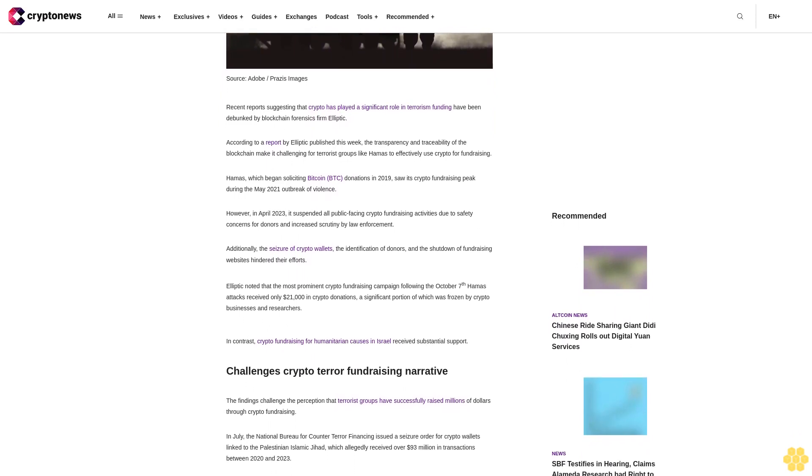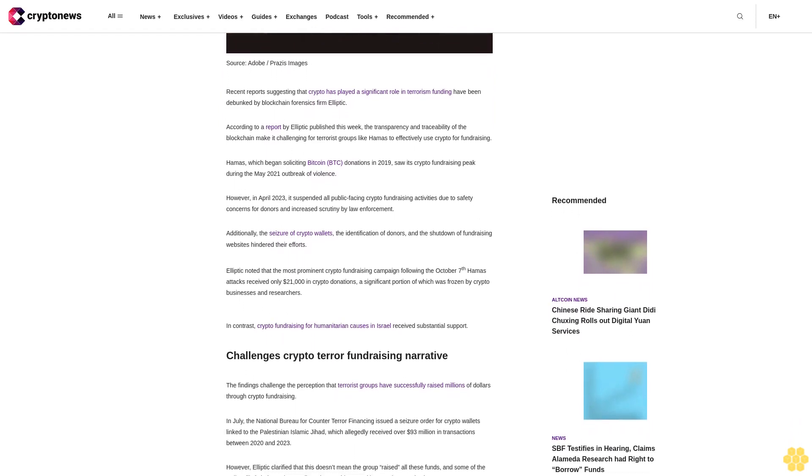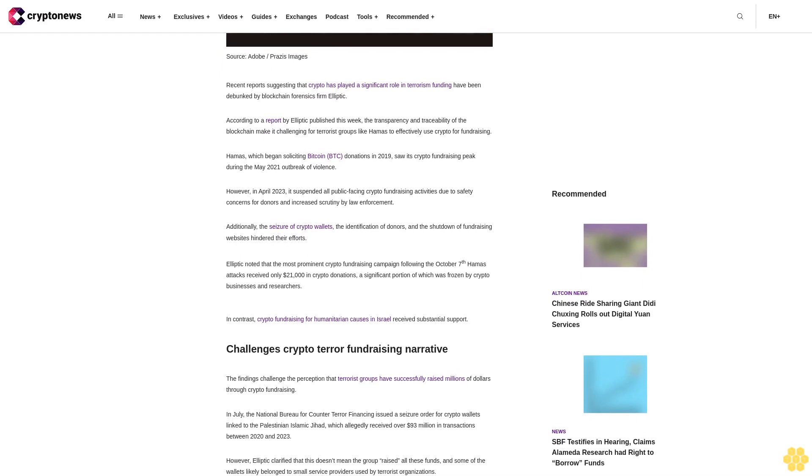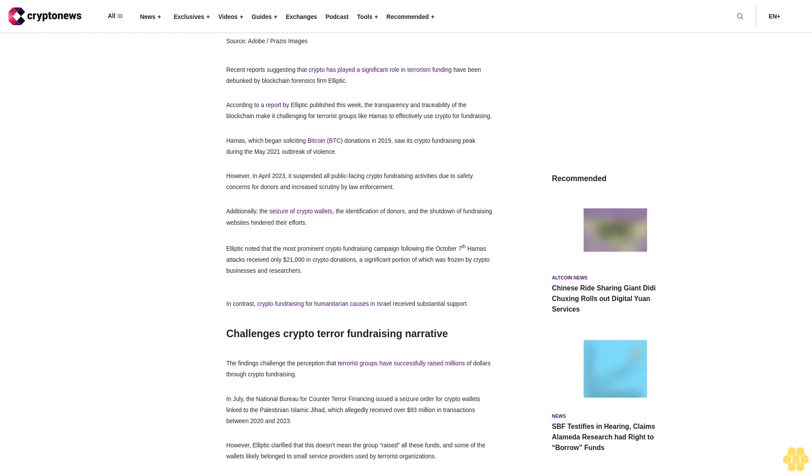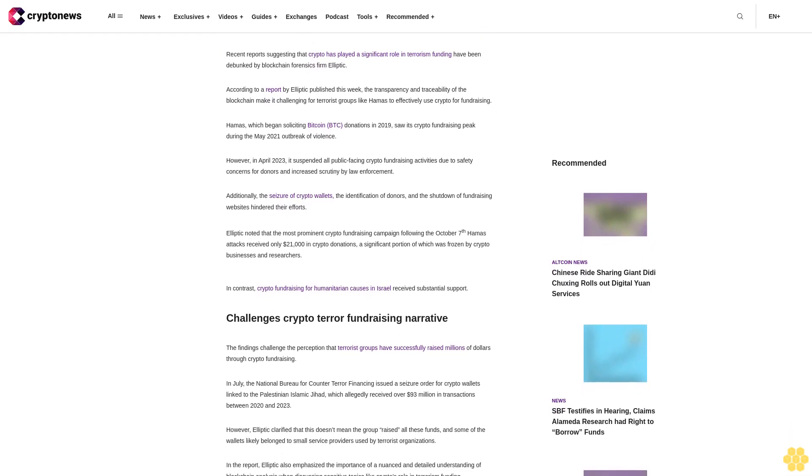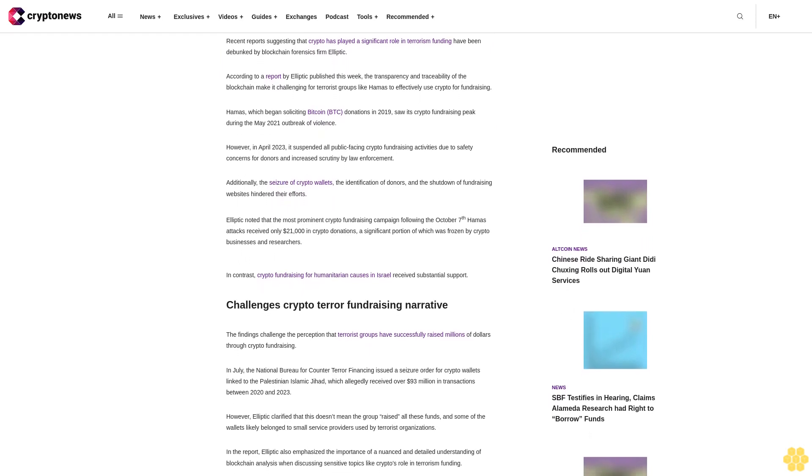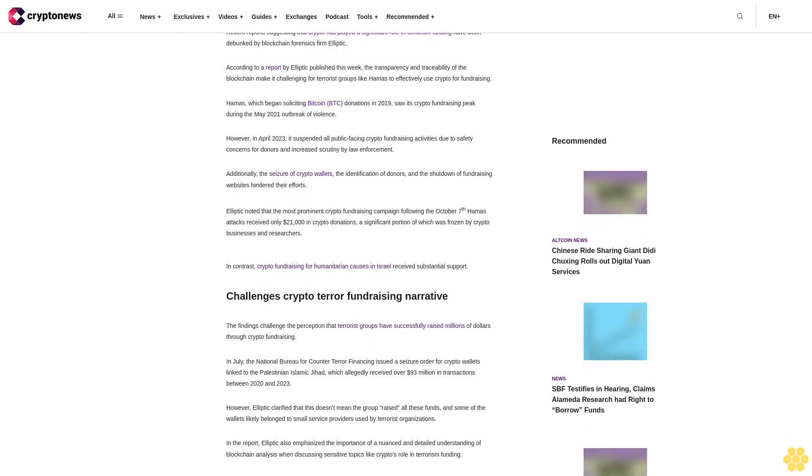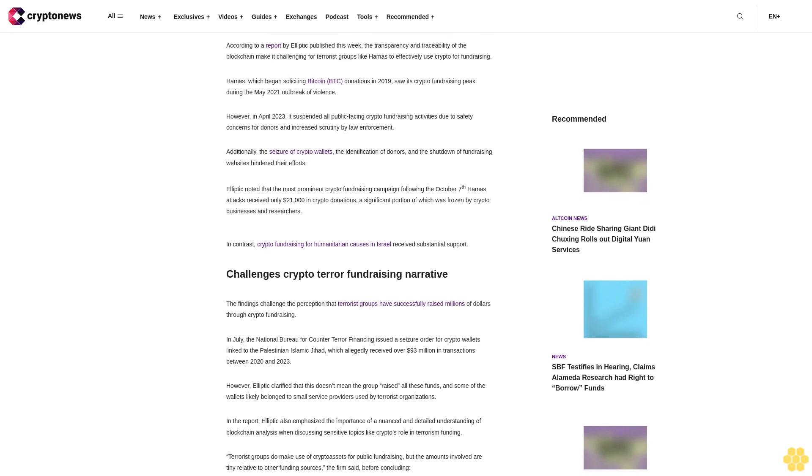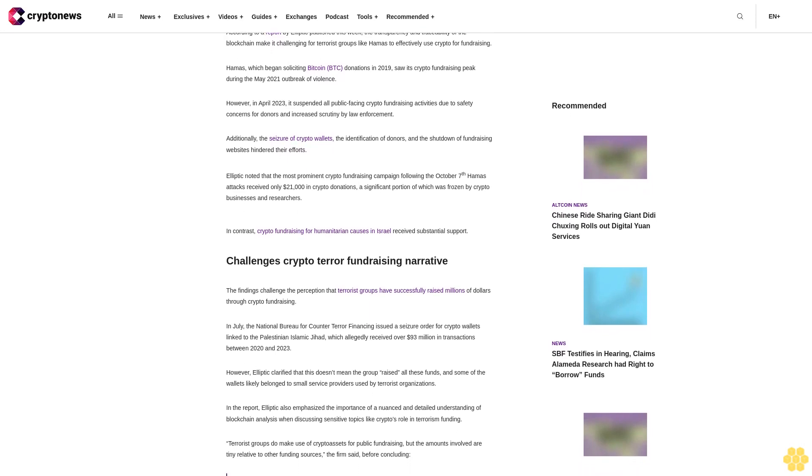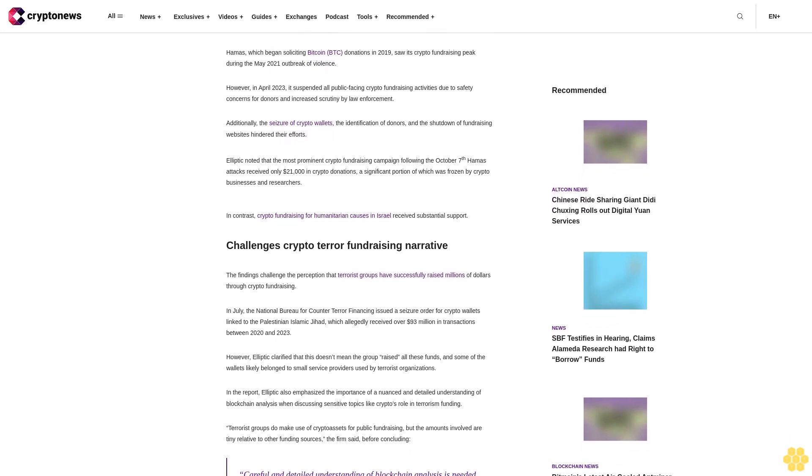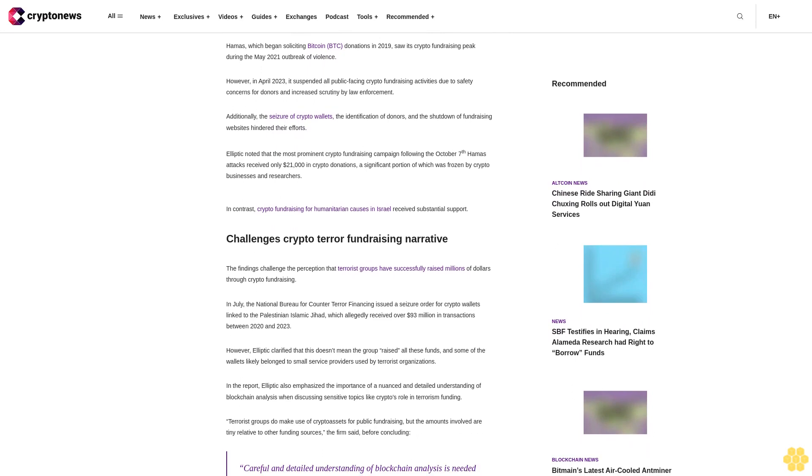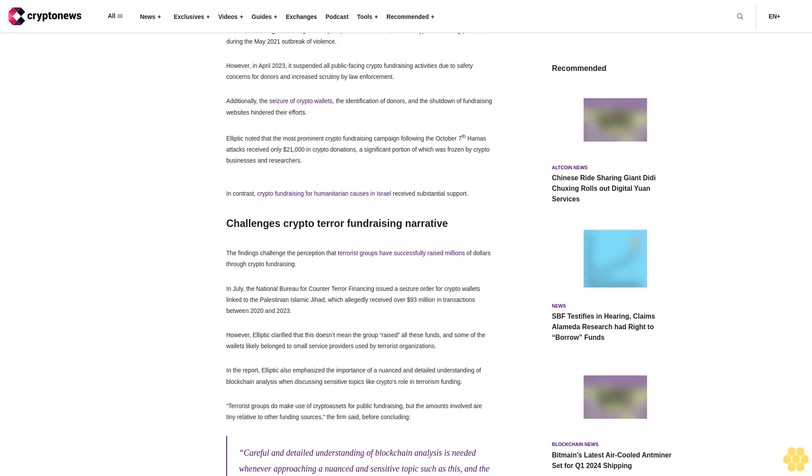Additionally, the seizure of crypto wallets, the identification of donors, and the shutdown of fundraising websites hindered their efforts. Elliptic noted that the most prominent crypto fundraising campaign following the October 7th Hamas attacks received only $21 million in crypto donations, a significant portion of which was frozen by crypto businesses and researchers.